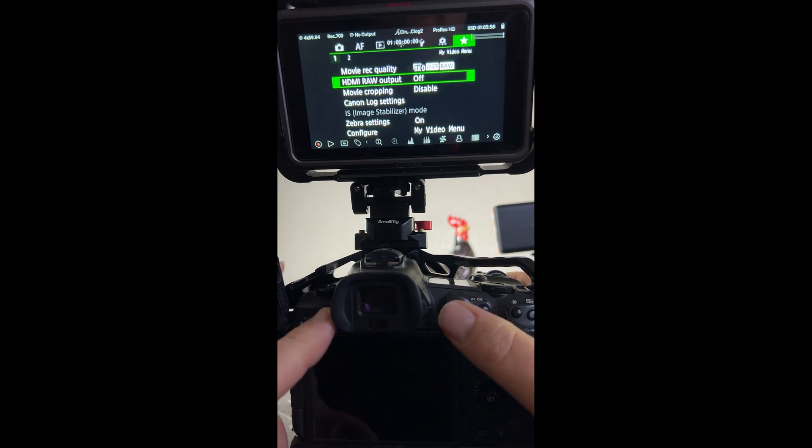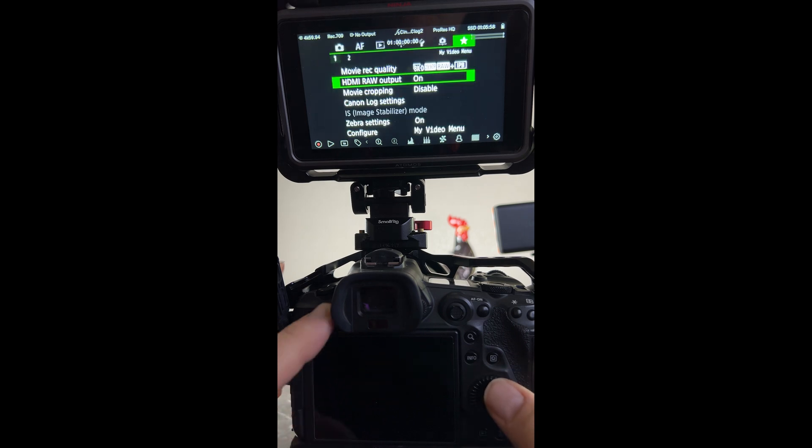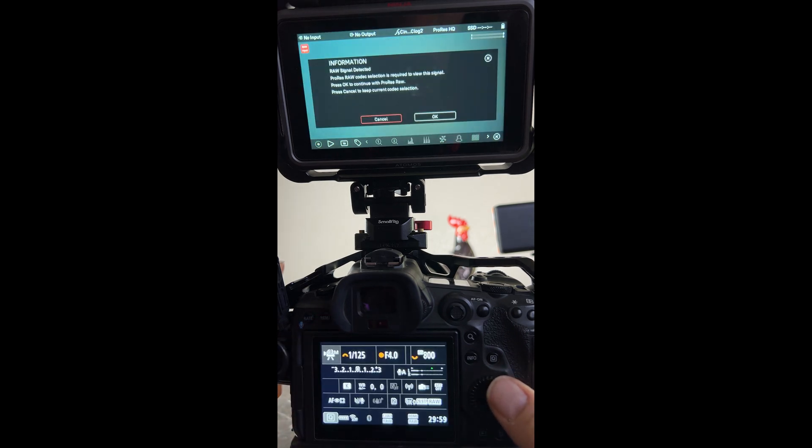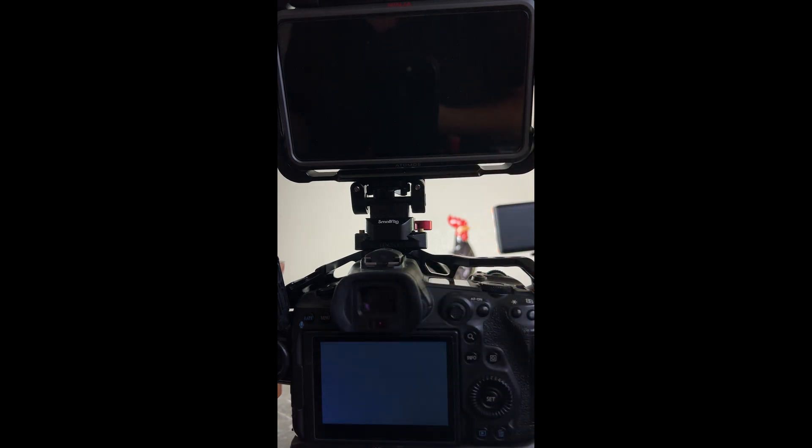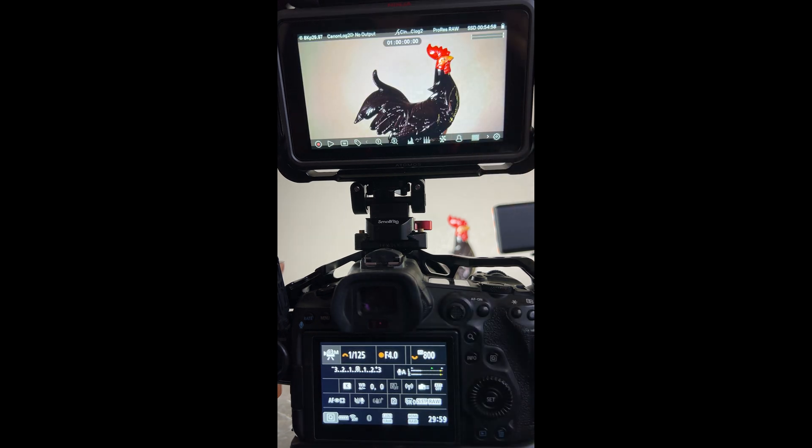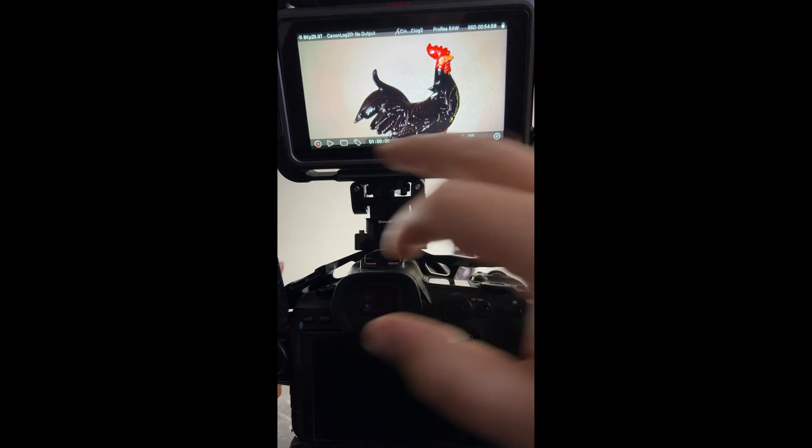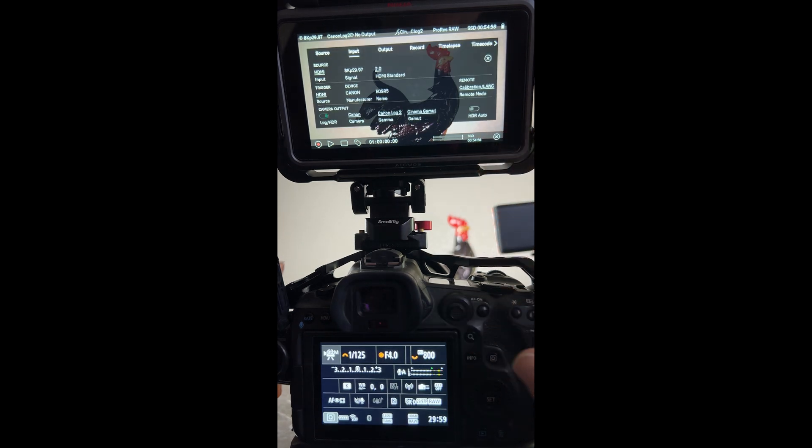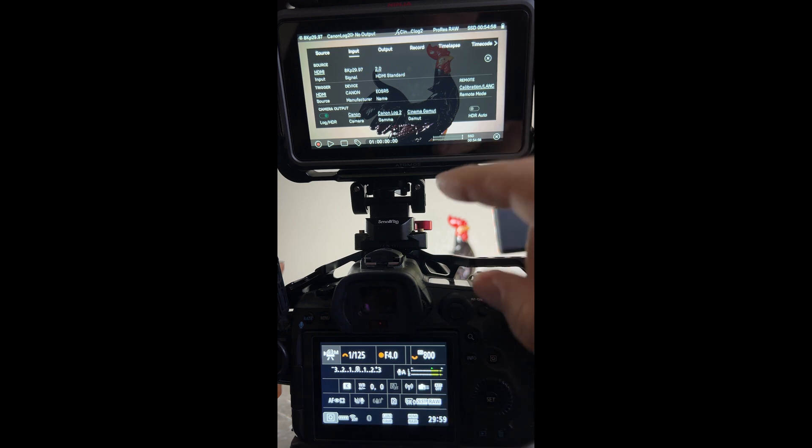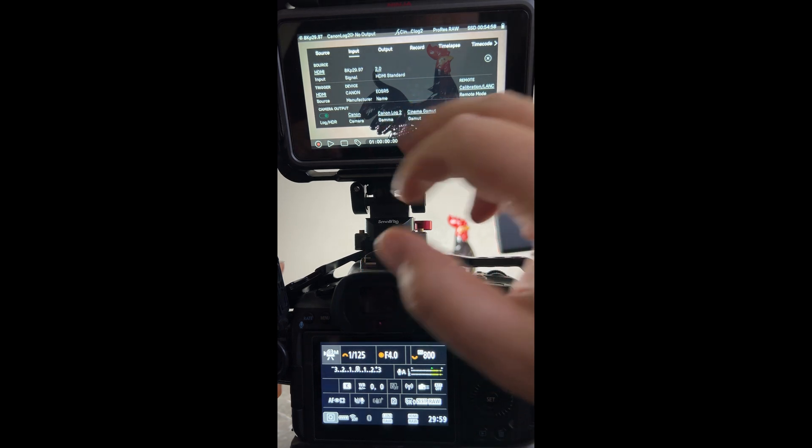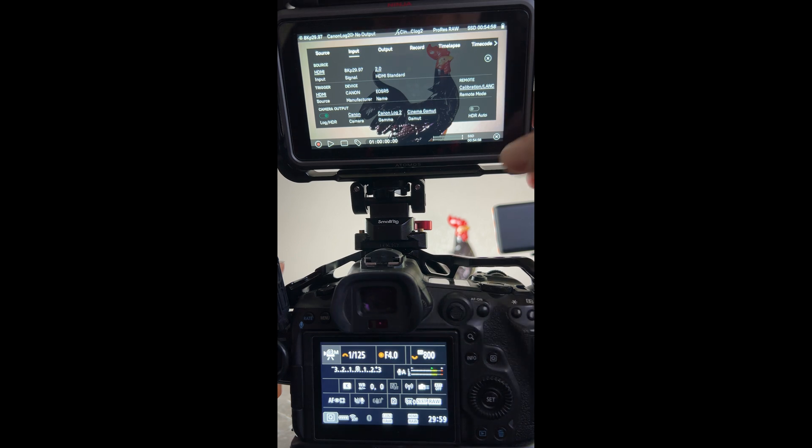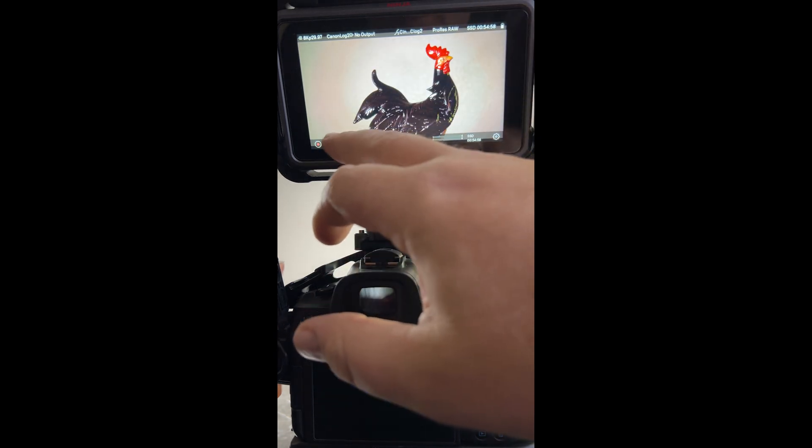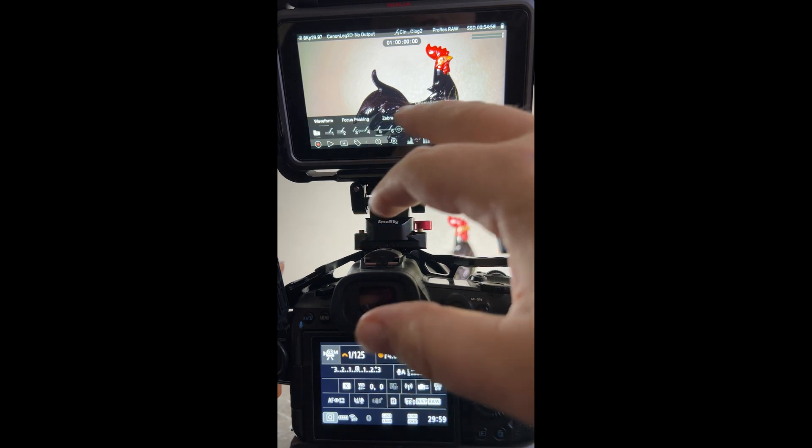And just like that I'm ready to start recording in ProRes RAW. Now something that needs to be shared on this is that when you're shooting in 8K RAW C-Log 3 in camera, it's actually sending this Canon Log 2 gamma to the Atomos Ninja. So in order to get accurate color representation you have to use the Cinema Gamut LUT.